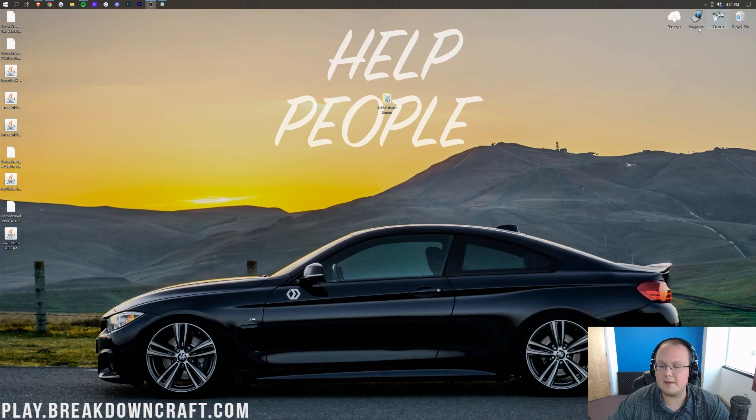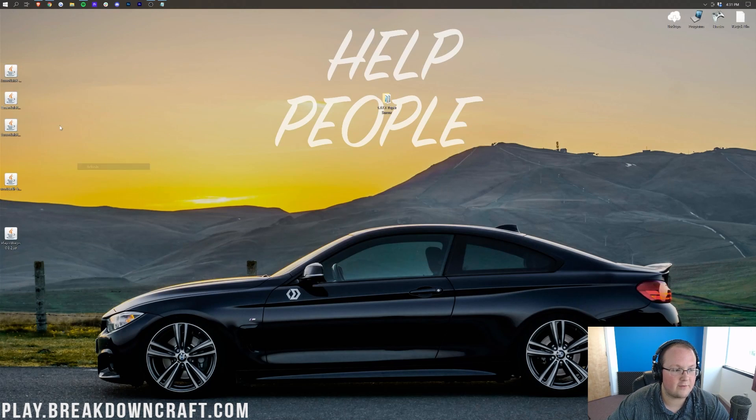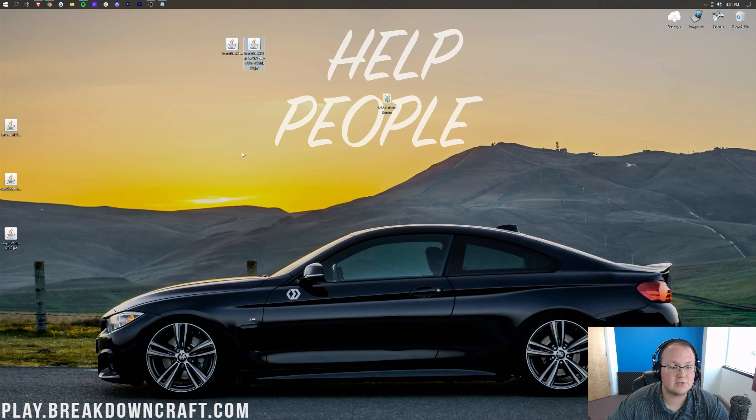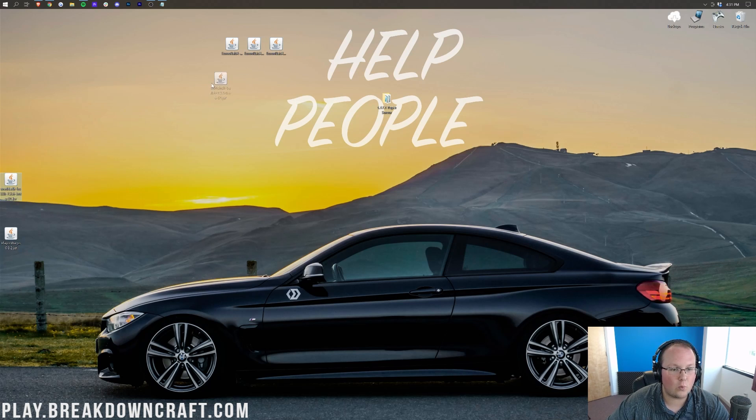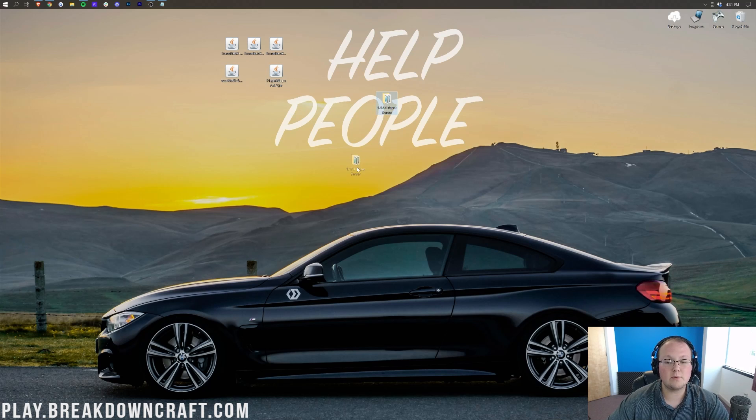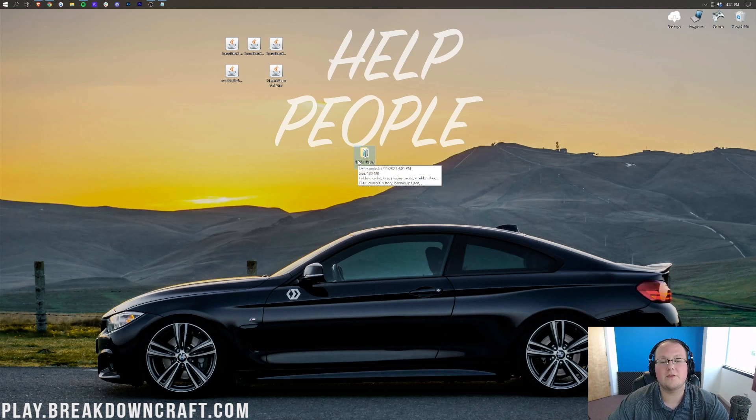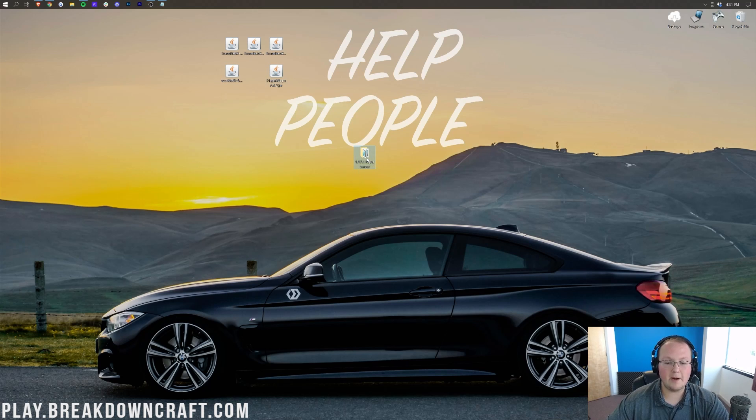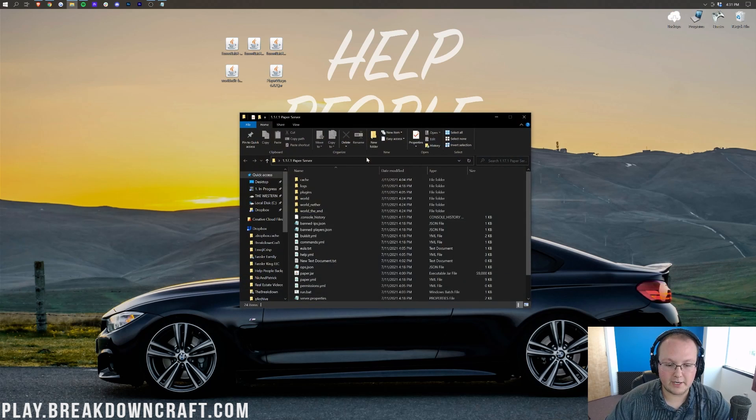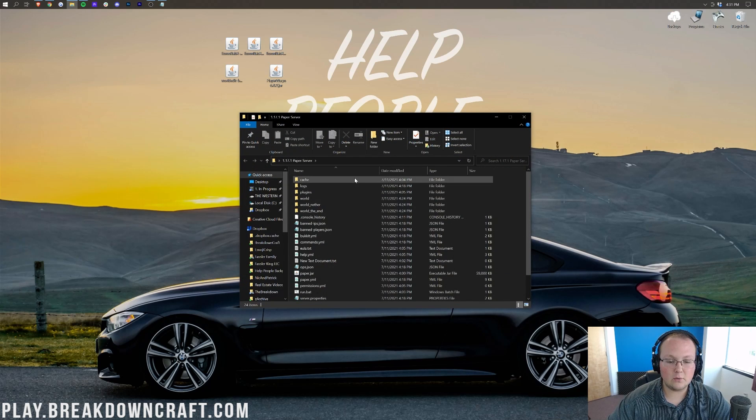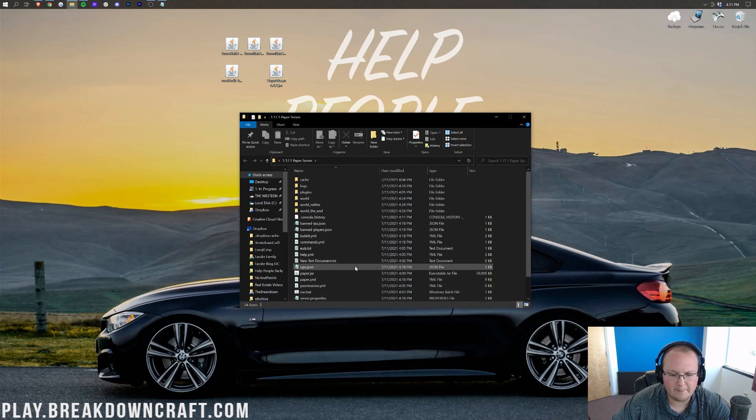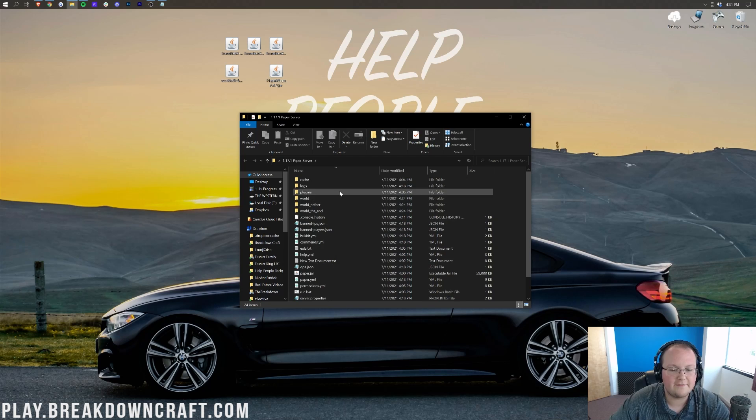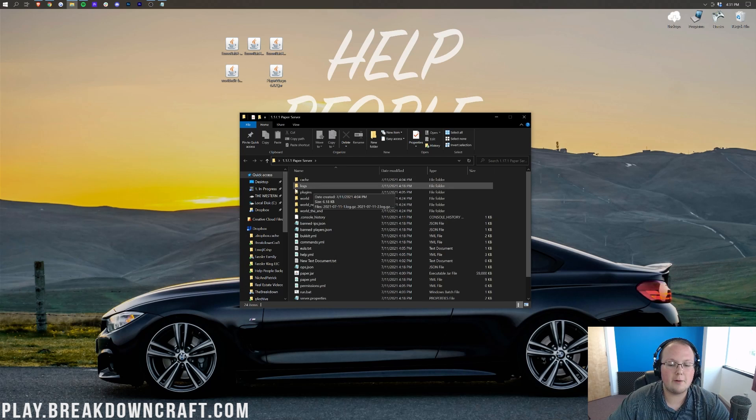So let's minimize our browser here, and we have a bunch of stuff on our desktop. We have Essentials X, Essentials X Spawn, and Essentials X Chat. Then we also have World Edit and Player Warps. To install these, we're going to open up the folder with our paper server in it. In here, you'll have your paper.jar file, your run.bat file, all that stuff.